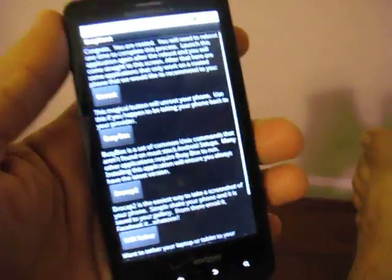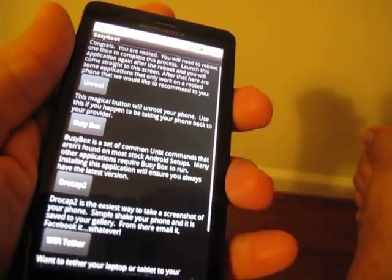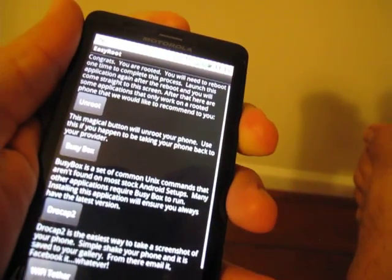Congratulations. This Motorola Droid X has been rooted. You can see right there it says you're rooted. You need to reboot to finish the process.